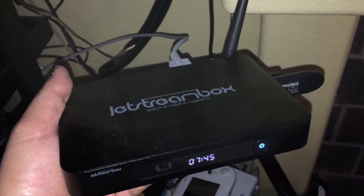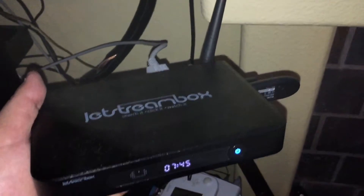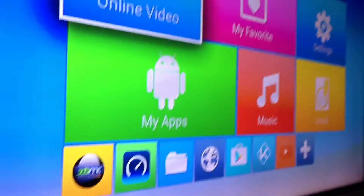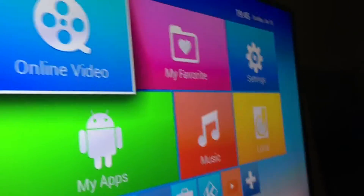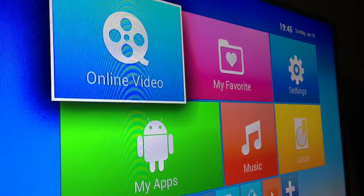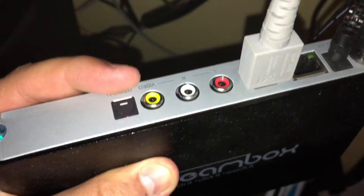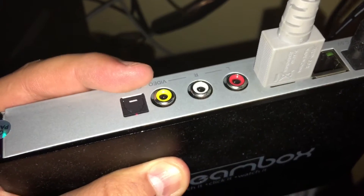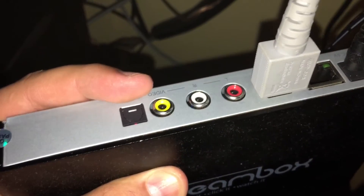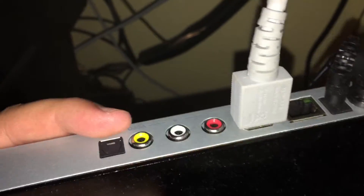Okay guys, so this is a Jetstream box. If you just got your box and you're not getting any video — like you can't see the Windows 8 looking screen like this — then what you have to do when you power up your box is get a cable that fits. They call them components. Usually an old stereo or an old TV would have it, and then hook that up to your TV.